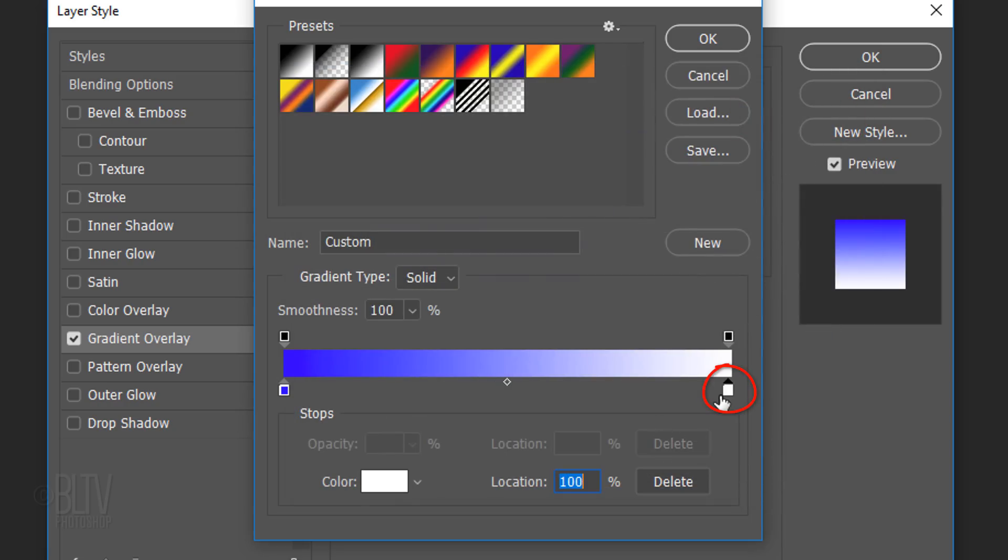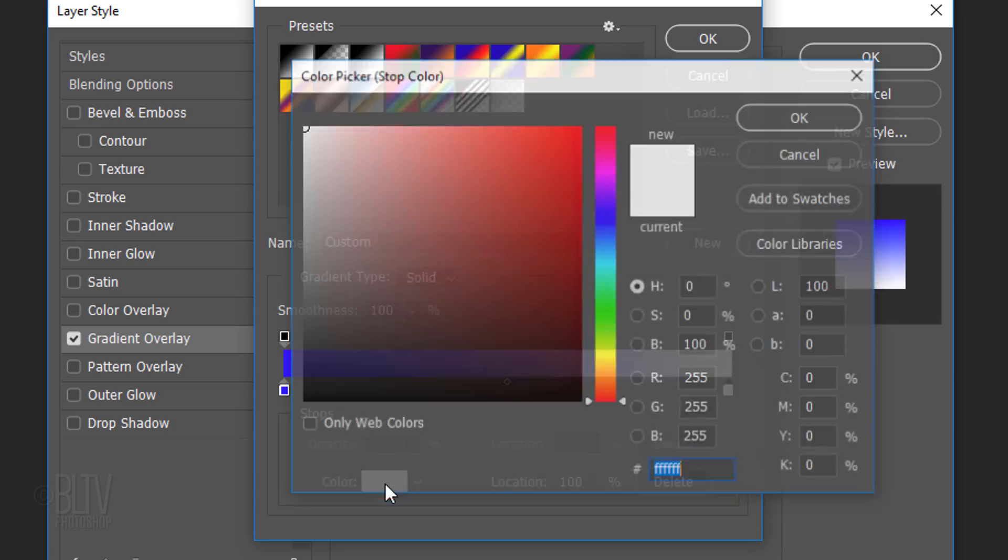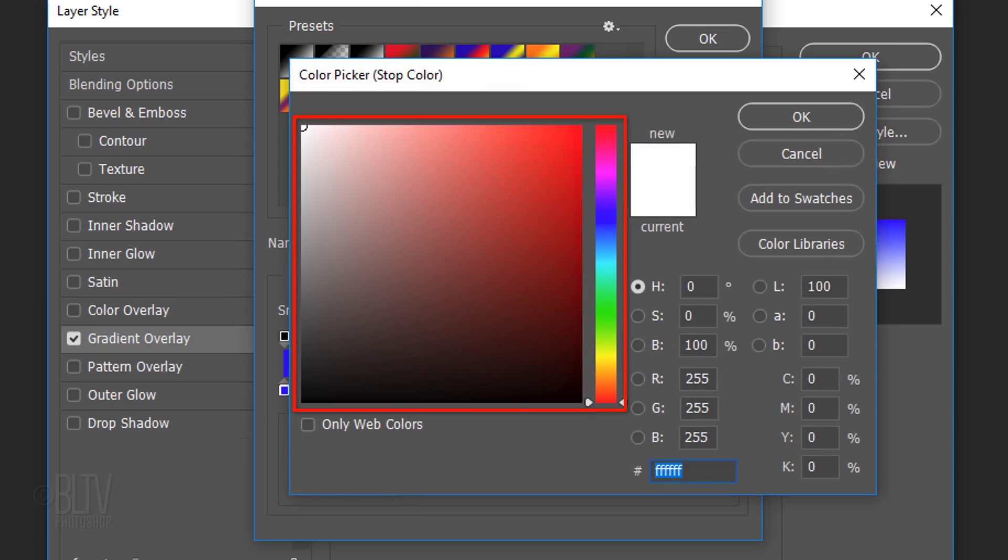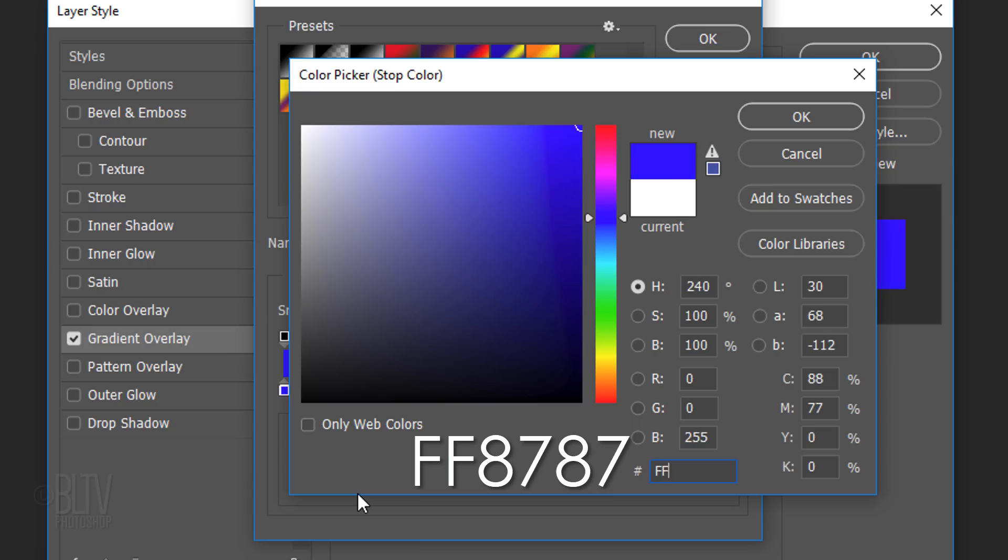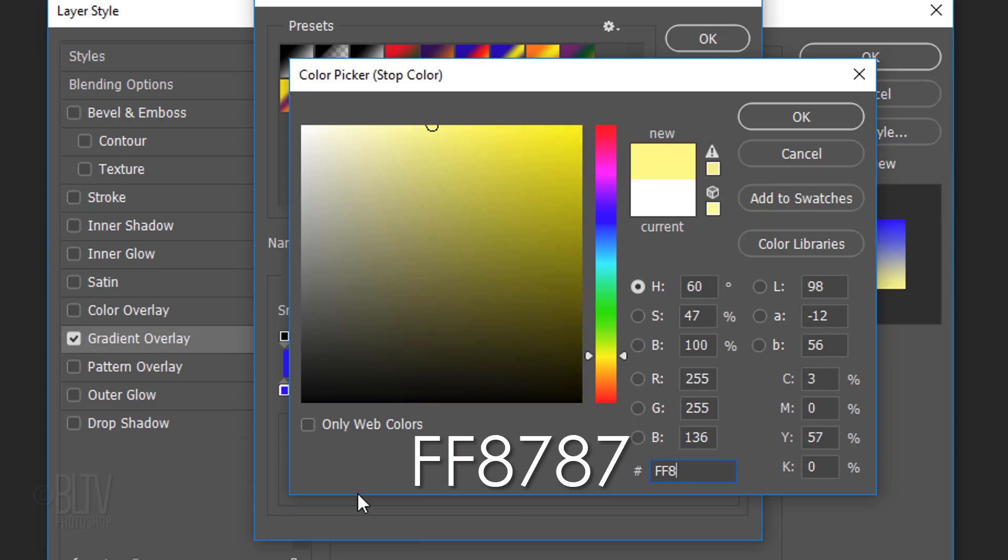Click the lower right stop and the color box. Pick a lighter, brighter color for the other end of your gradient. I'll type in F, F, 8, 7, 8, 7.